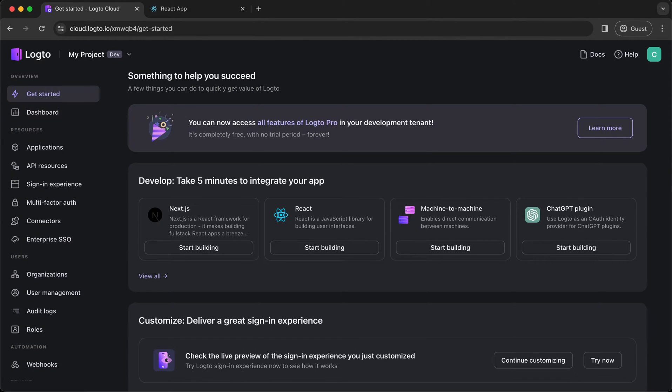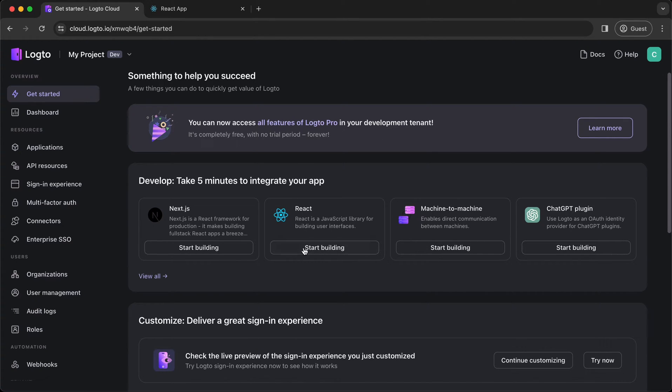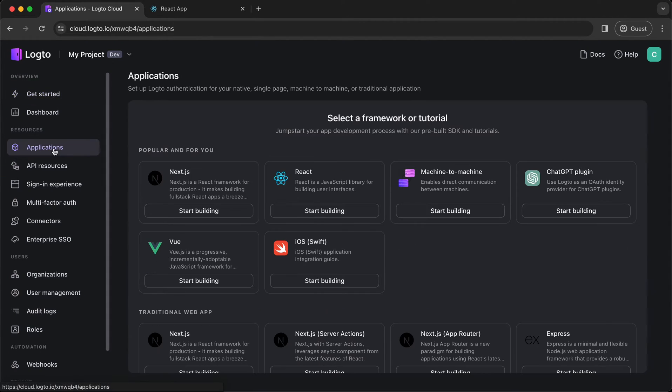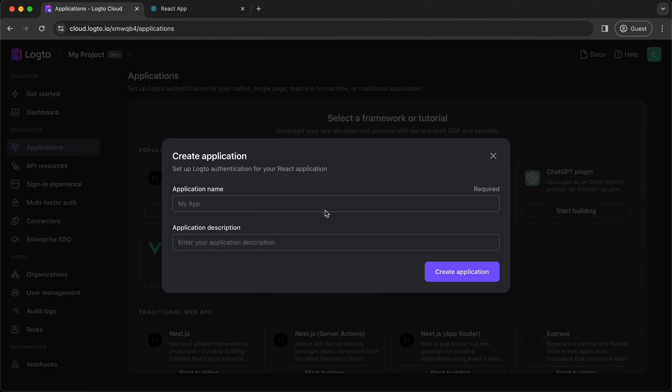Next, go to Logto Console and create an application. You can quick start from the Get Started page or select the Applications tab on the left navbar and create a new React app.